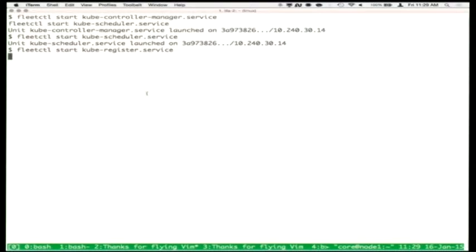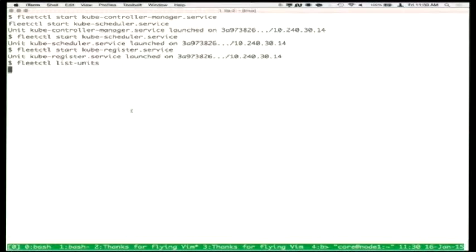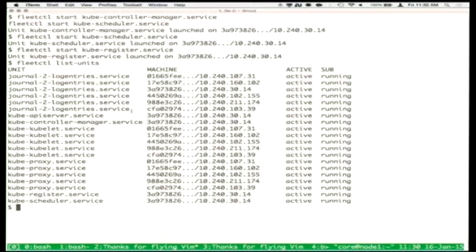The Kubernetes register takes metadata about the hosts that exists within CoreOS and uploads it to Kubernetes, so the Kubernetes API has access to all the same metadata — mostly about what the networking topology looks like. With those services, we should have a fully working Kubernetes stack. Looks like everything's active and running — fantastic.